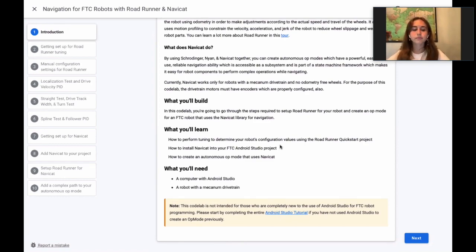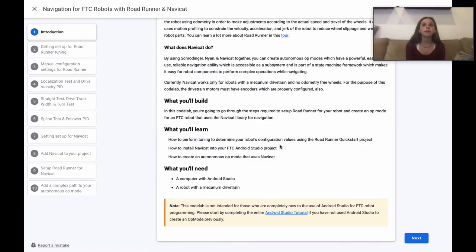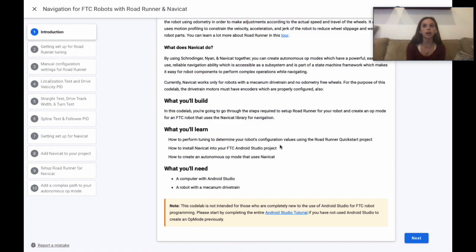We've created a code lab that will help you get started with NaviCat. It guides you through the steps required to set up Roadrunner and create an FTC op mode that uses the NaviCat library for navigation.